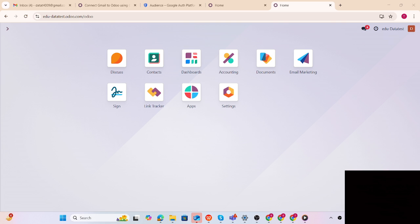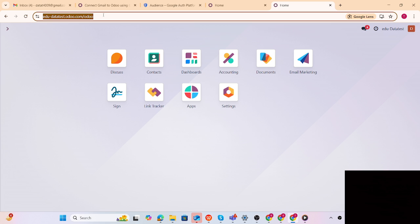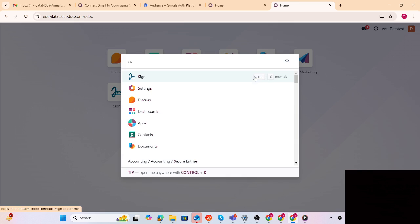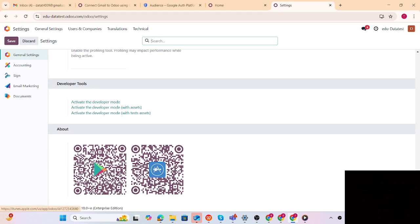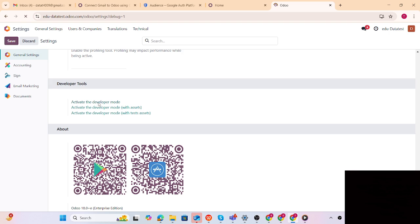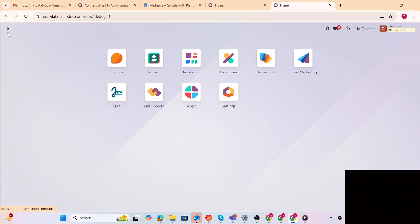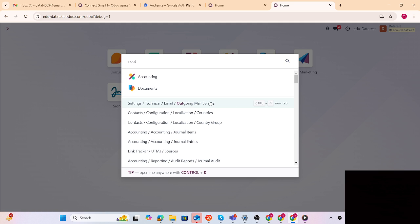Let me jump to the database. Make sure we are in developer mode, so let me activate the developer mode first. For that, let me go to Settings, scroll down, and I have activated the developer mode. Now I have to create the outgoing email server.